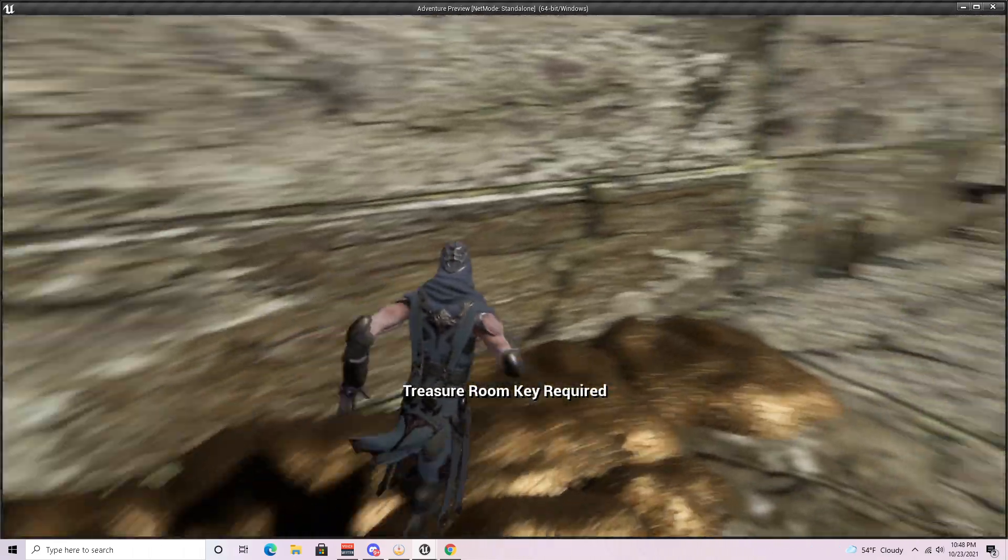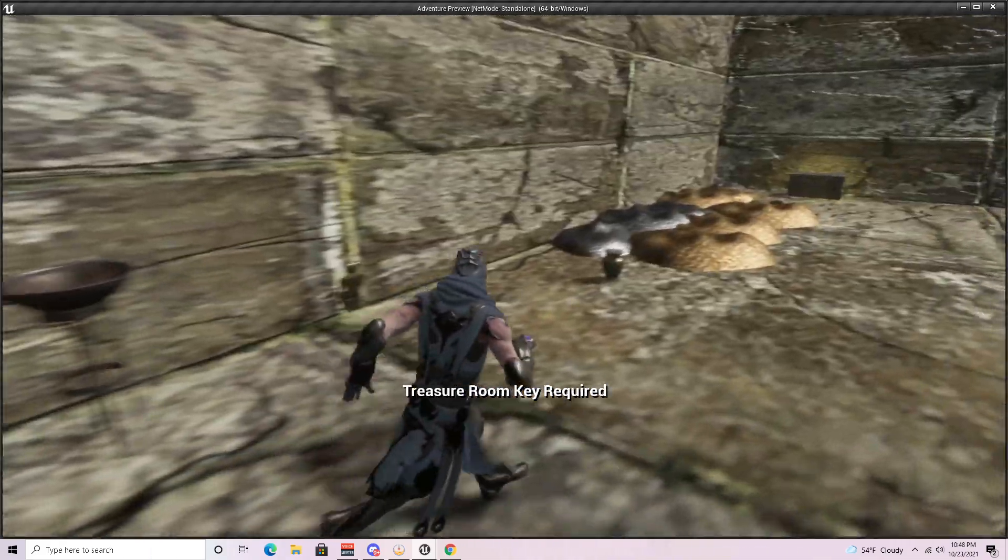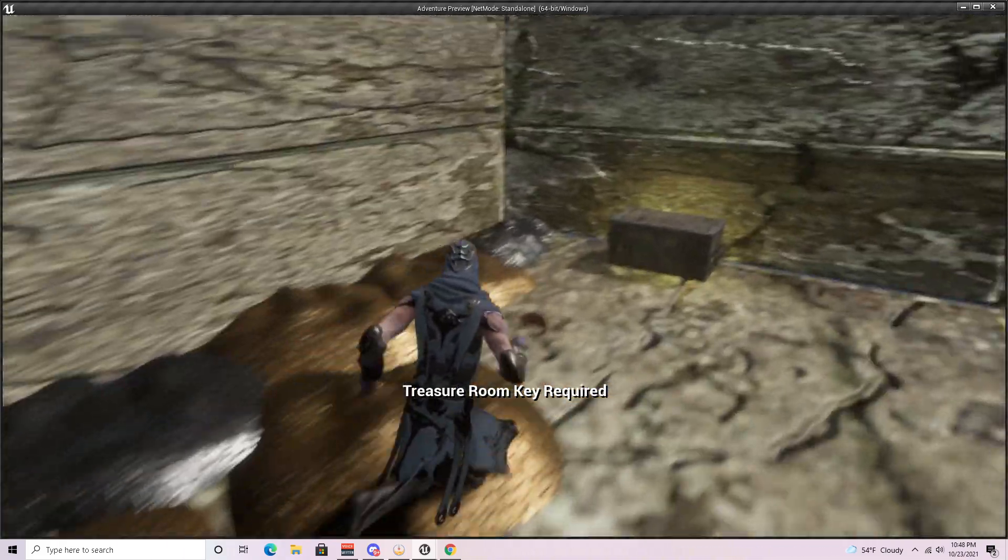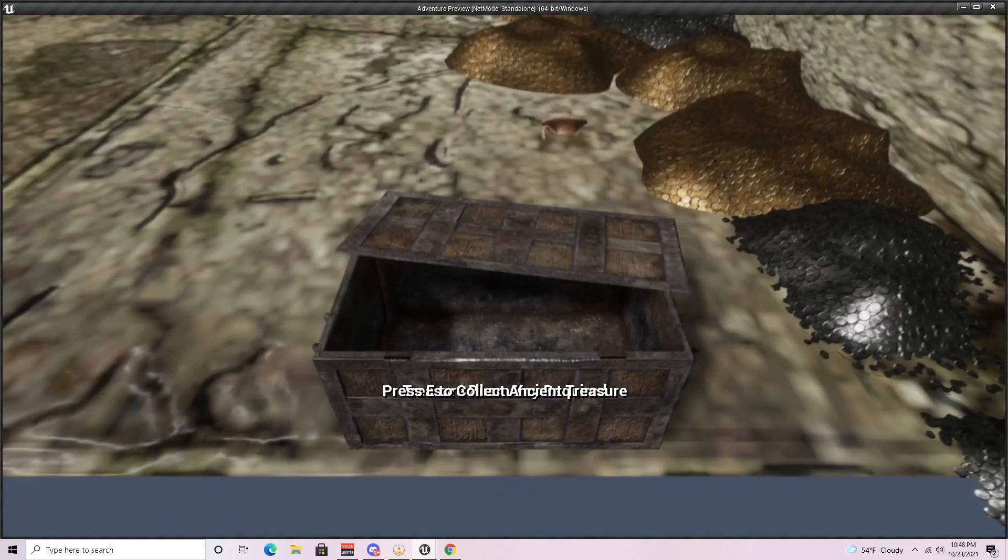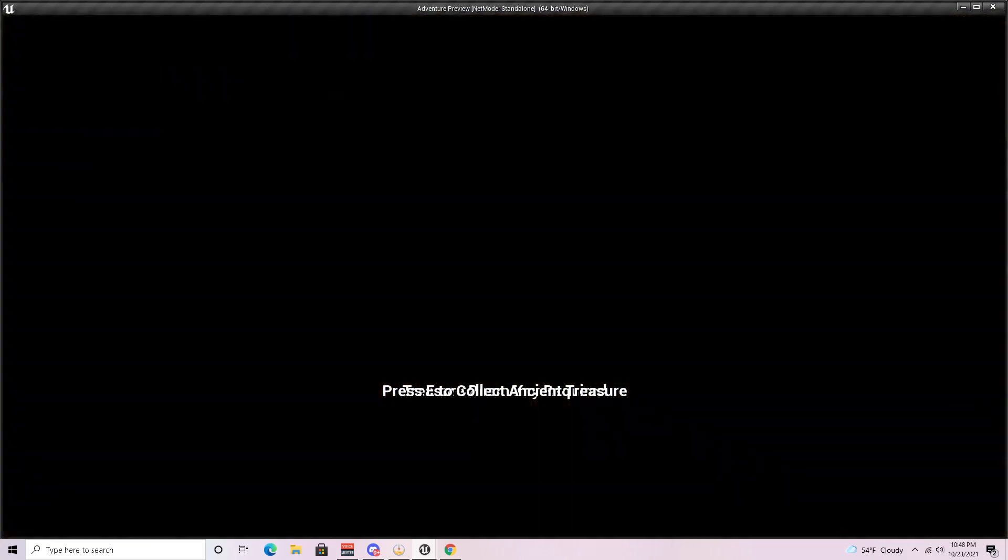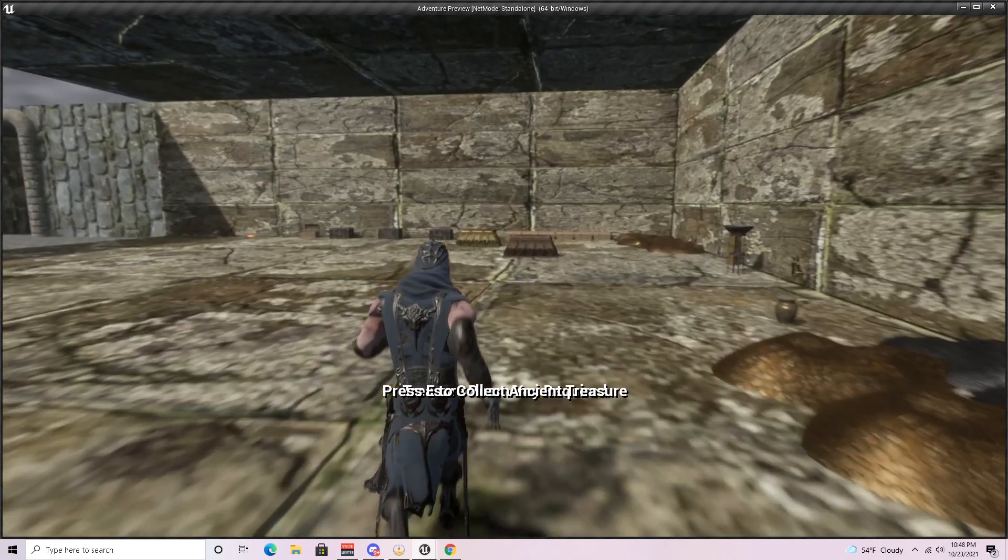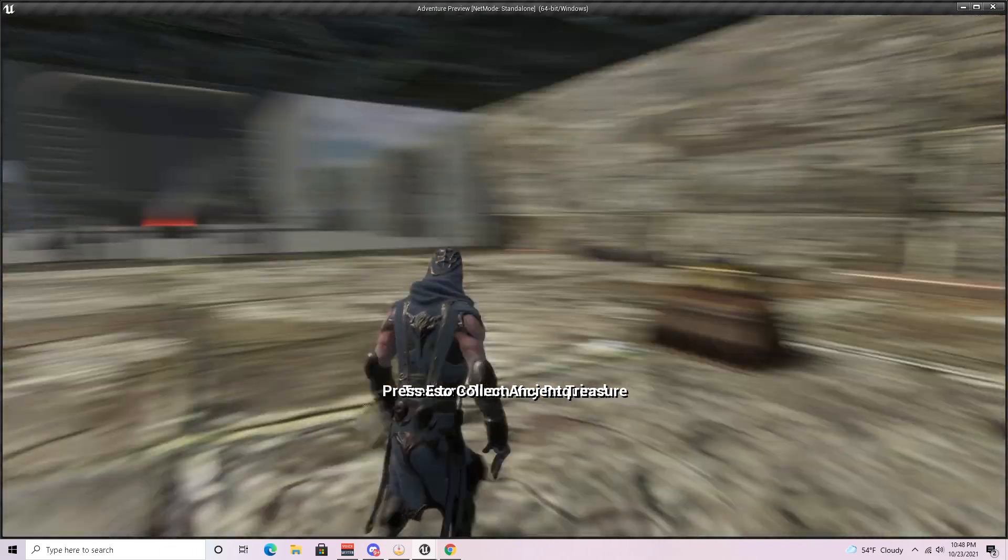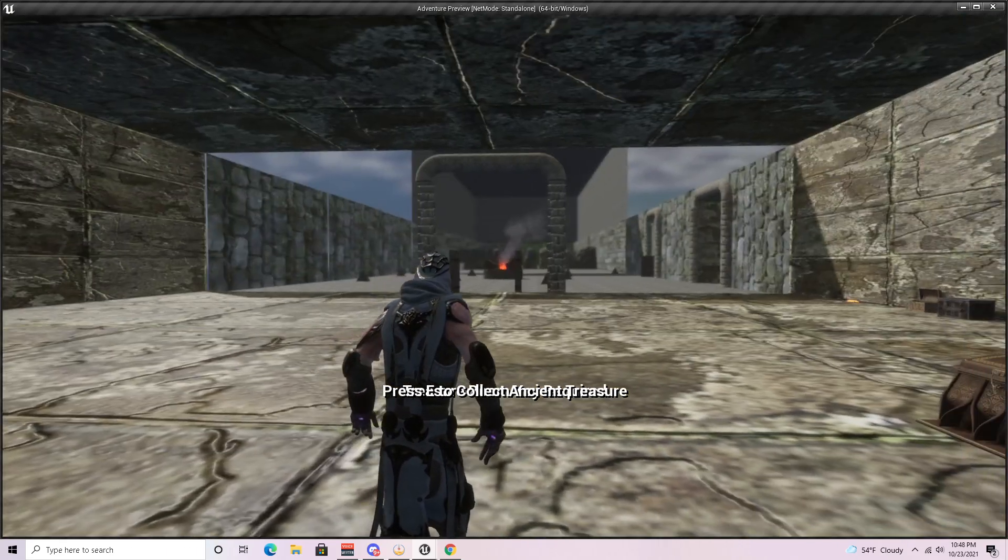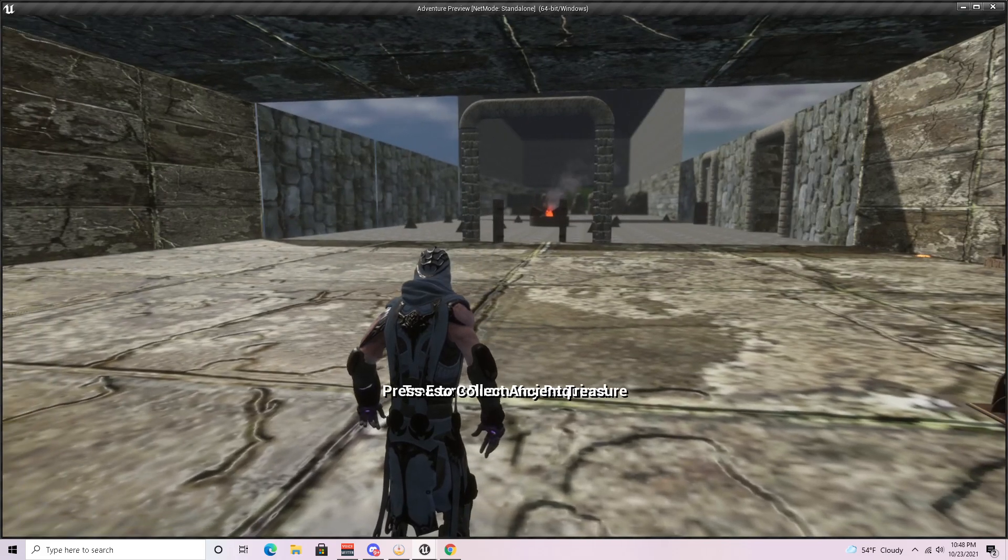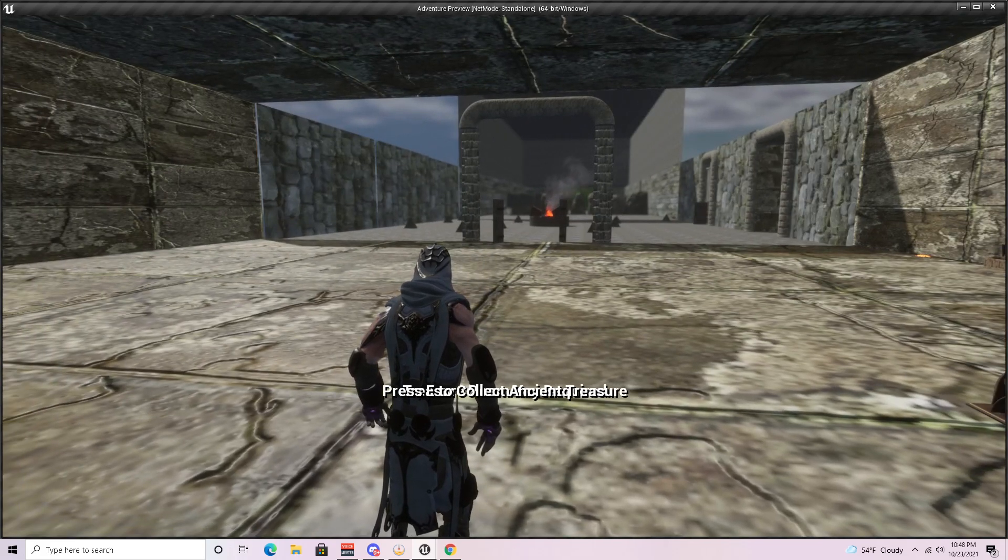If you come over here, you interact. You will grab the object that was in there, and that is my level for Level Design 2 Block Mesh. Again, my name is Travis Davis, and I appreciate your time.